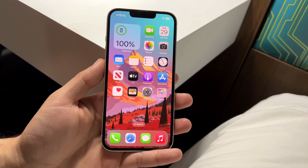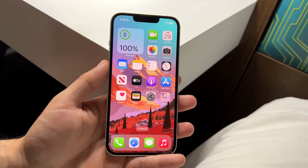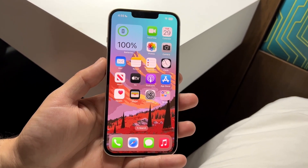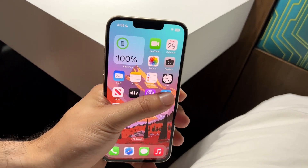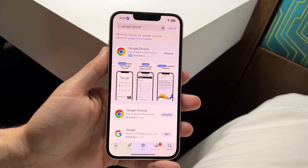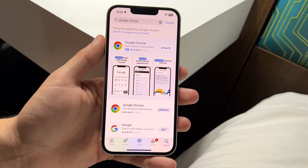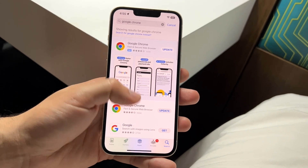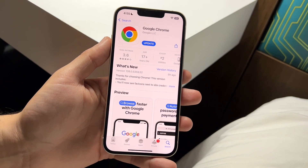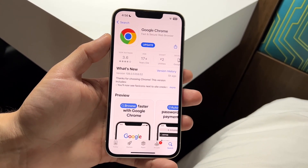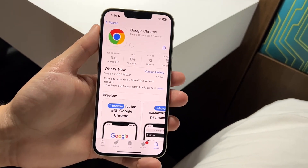Another thing you may want to do is make your way over to the download page of exactly where you downloaded Google Chrome from. So if you're on your PC or Mac, just go to Google and search it up. But if you're on an iPhone or Android, make your way over to the App Store or Google Play Store, type in Google Chrome, search it up, and you can see the update button — go ahead and click that and see if it works.